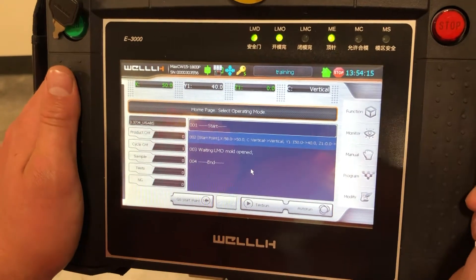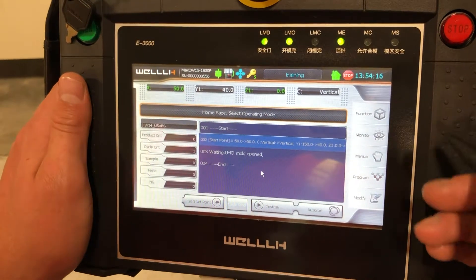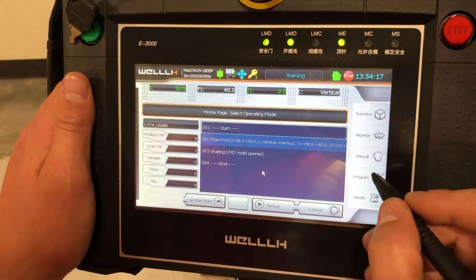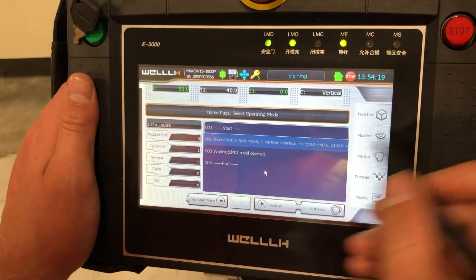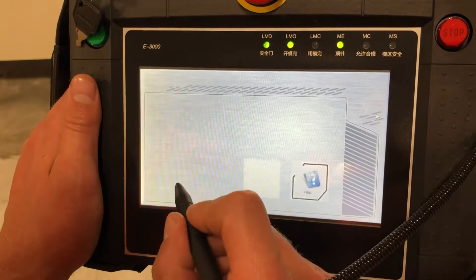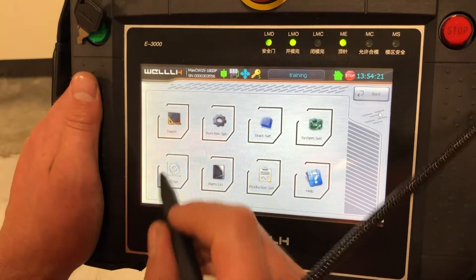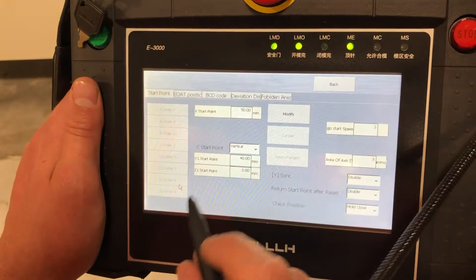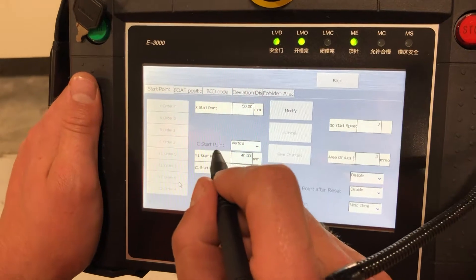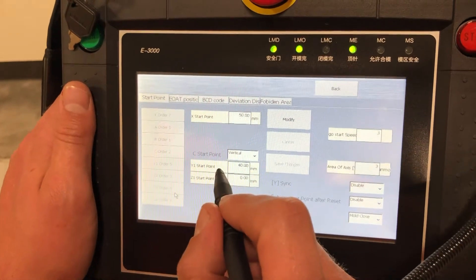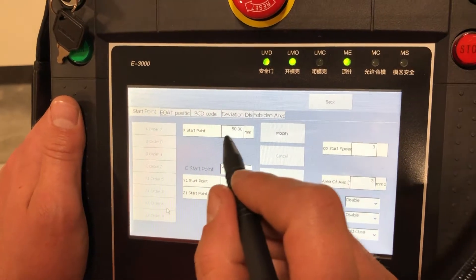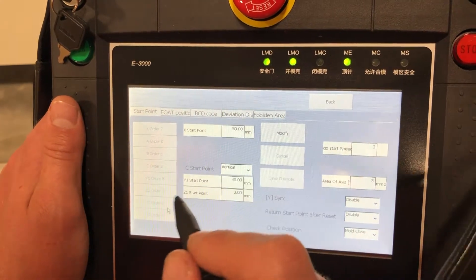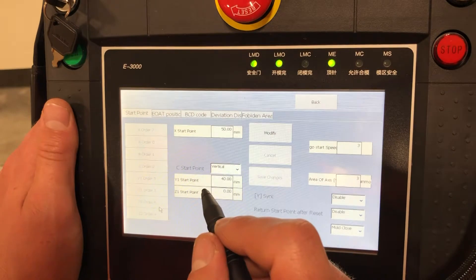All right, this is how to make a stack function in a program. The first thing to do is go under function, mold set, and we want to record our start point. So we go back to that start point which is x equals 50, y equals 40 at the end of our program.